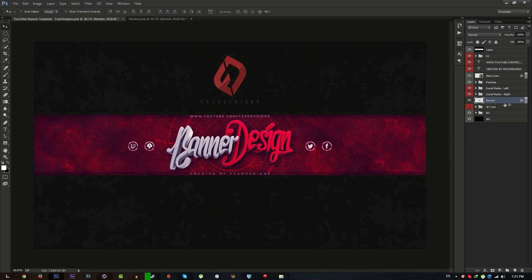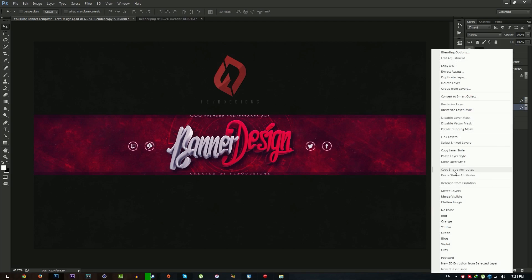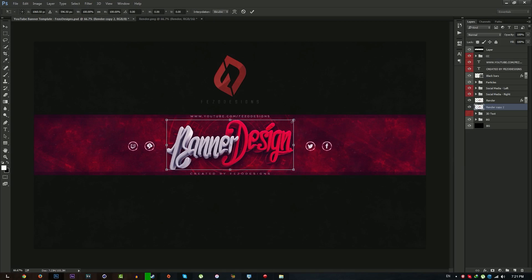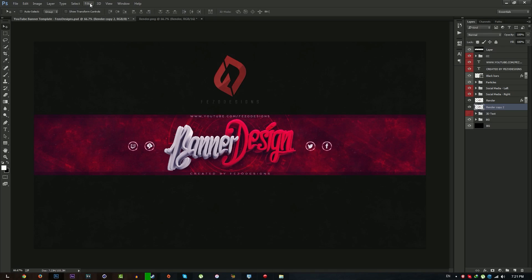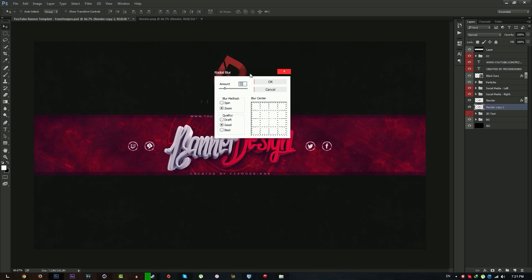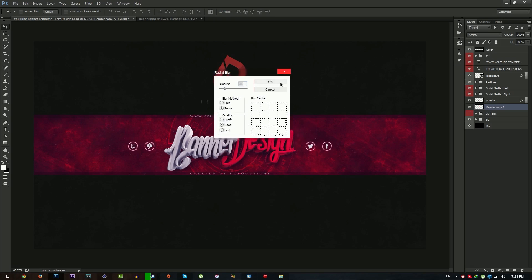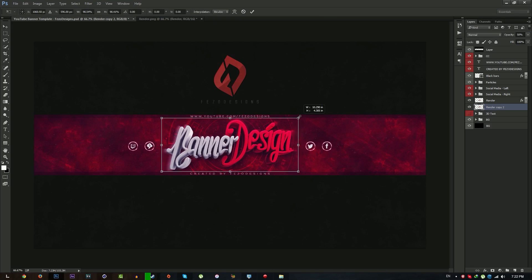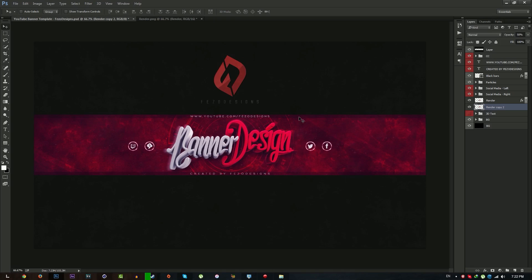Then duplicate this layer with Ctrl+J and move the copy down below the render layer. Right click and clear the layer style. Press Ctrl+T and make the copy a little bit bigger. Then go to Filter > Blur > Radial Blur, set the amount to 20, blur method to Zoom, and quality to Good. Click OK, then lower the opacity to about 50 and make it a little bit smaller.